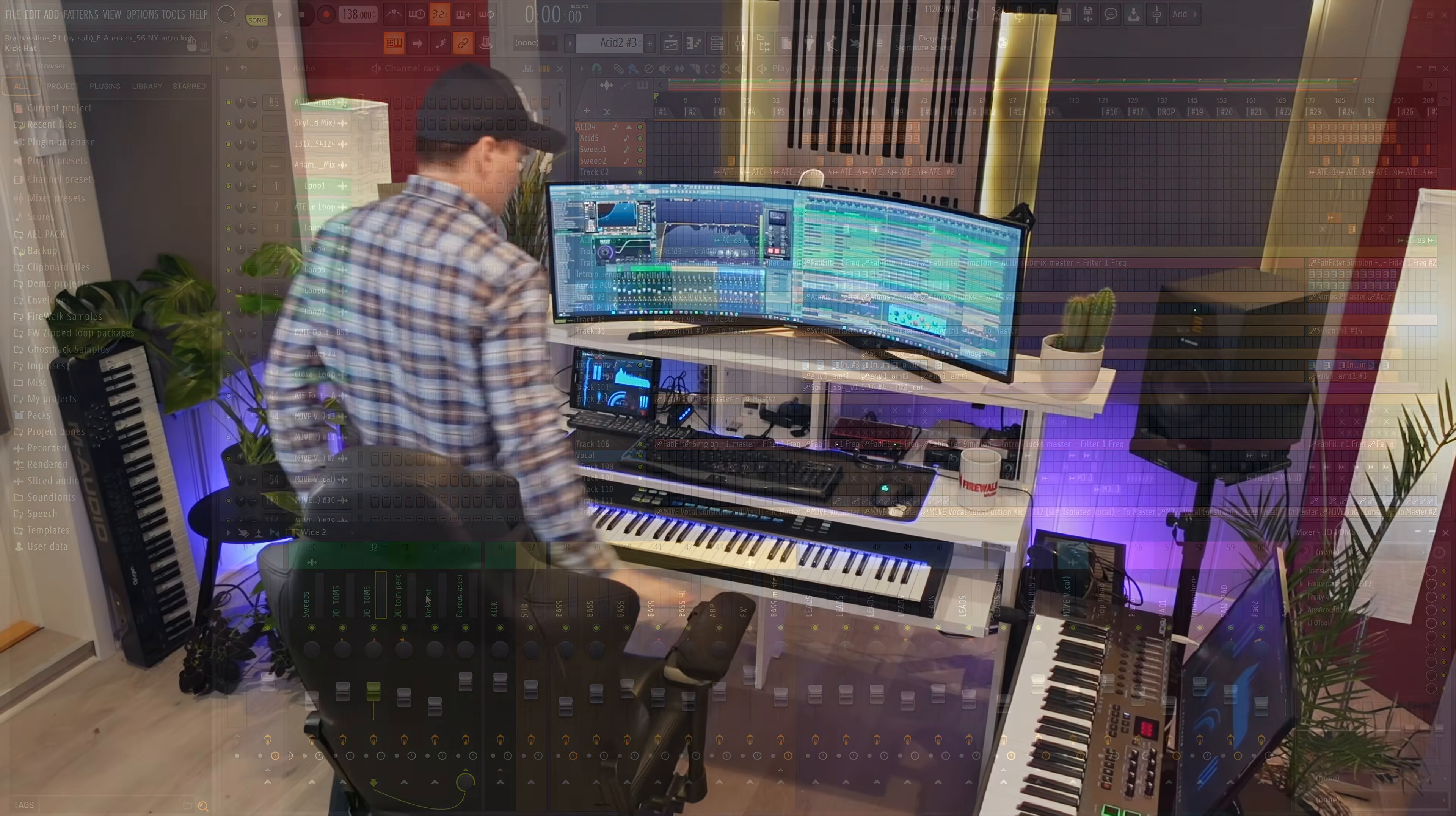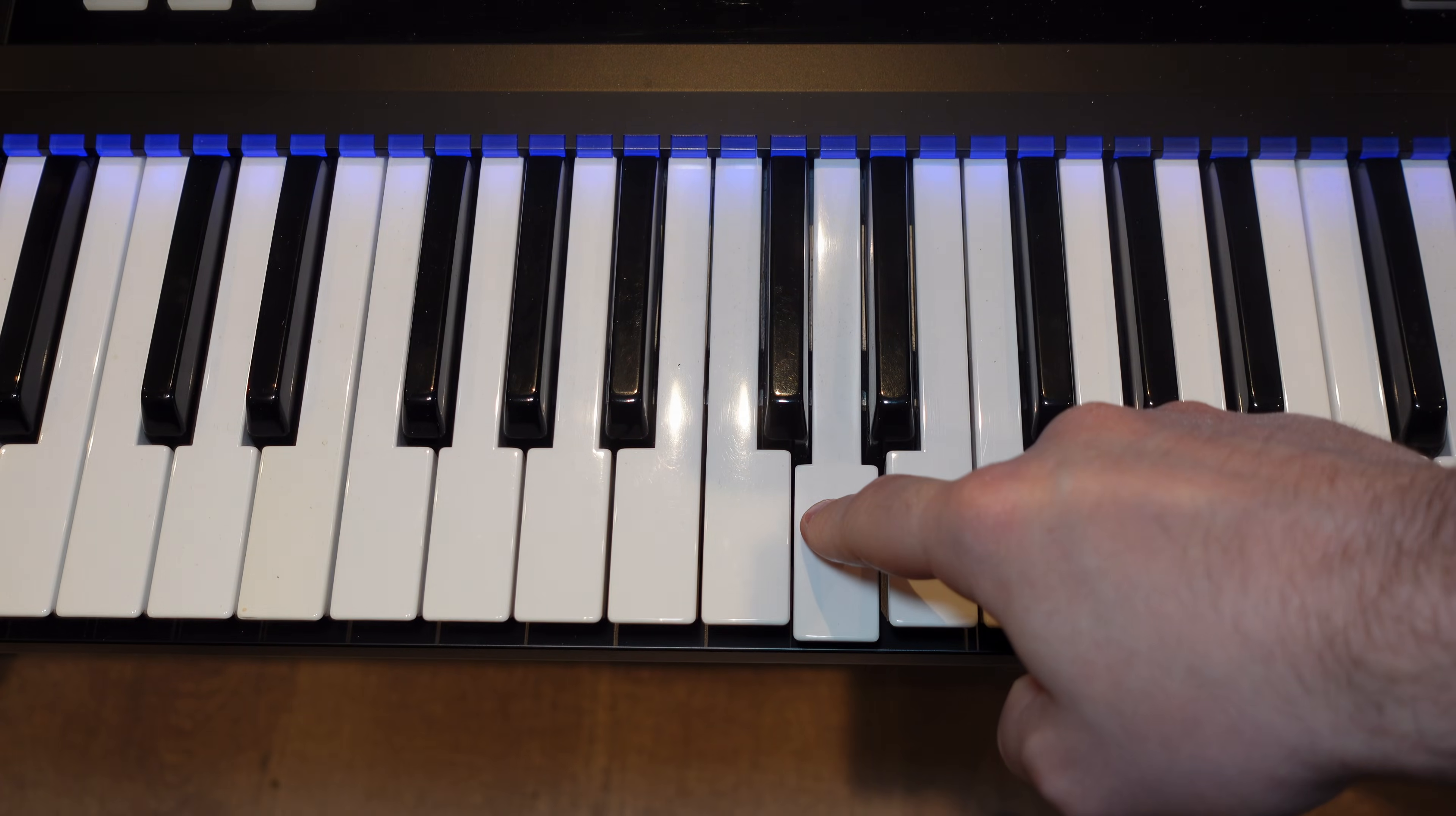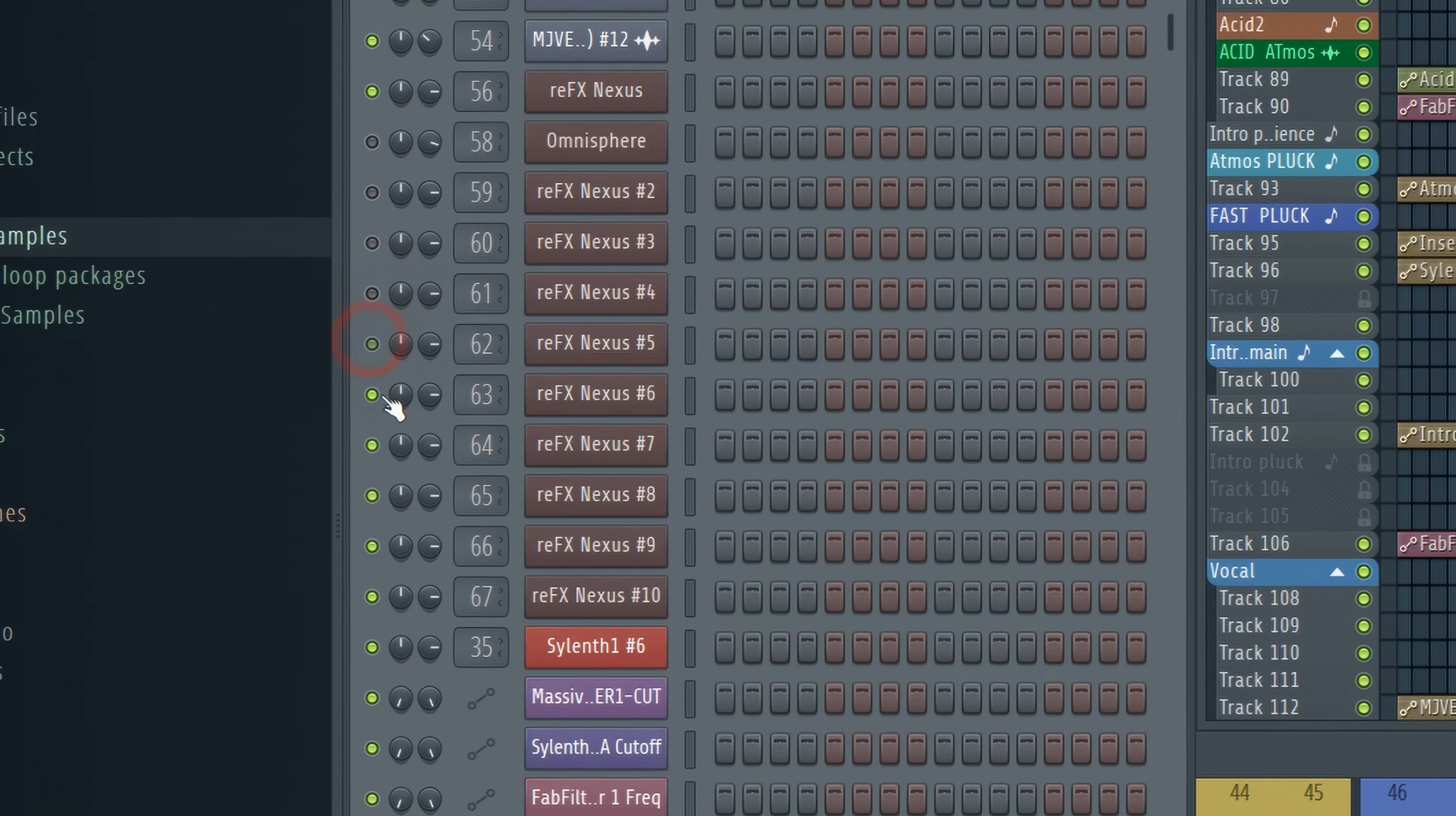If I press a key on my MIDI keyboard now, you can hear that there's a significant delay, or latency, which makes it extremely difficult to record. To deal with this, you can try temporarily disabling CPU-hungry VSTs like this.